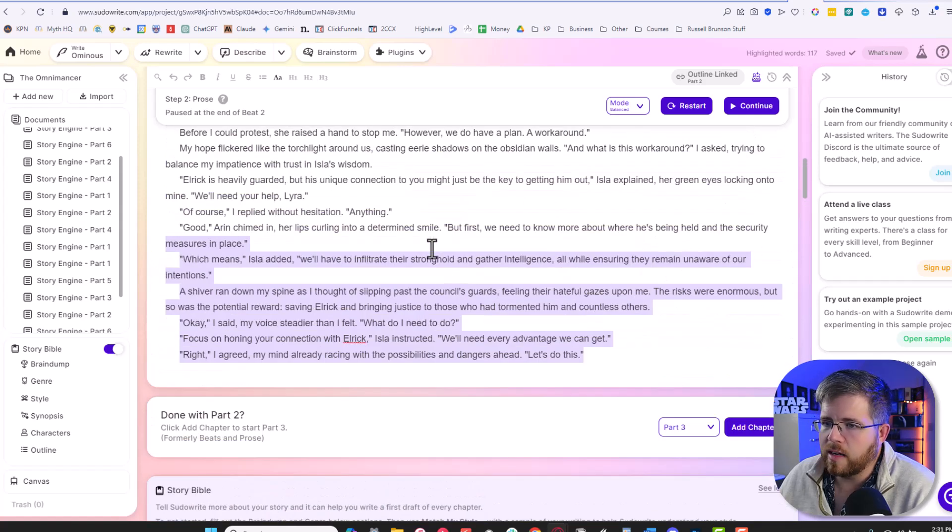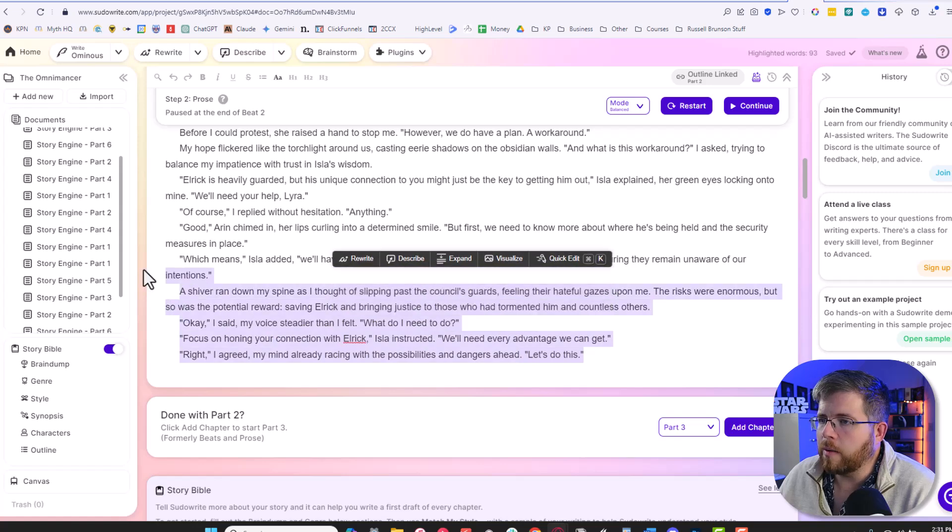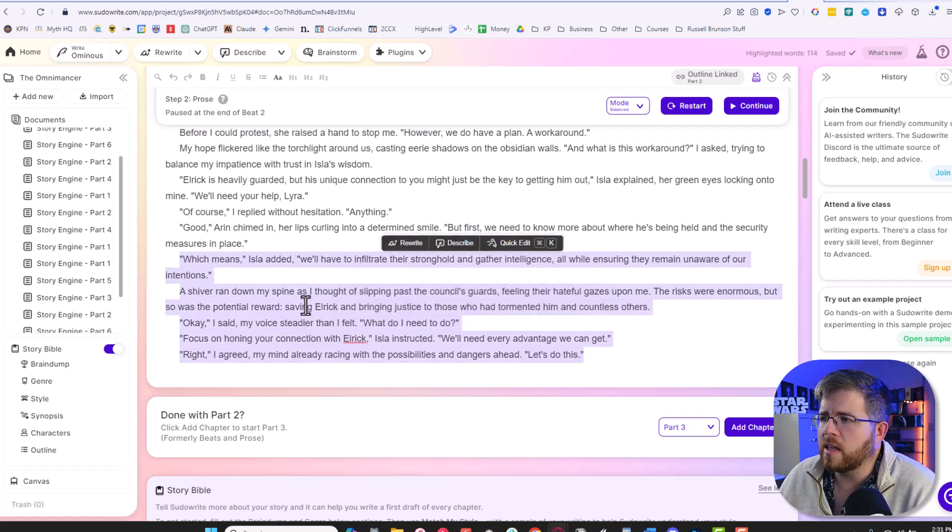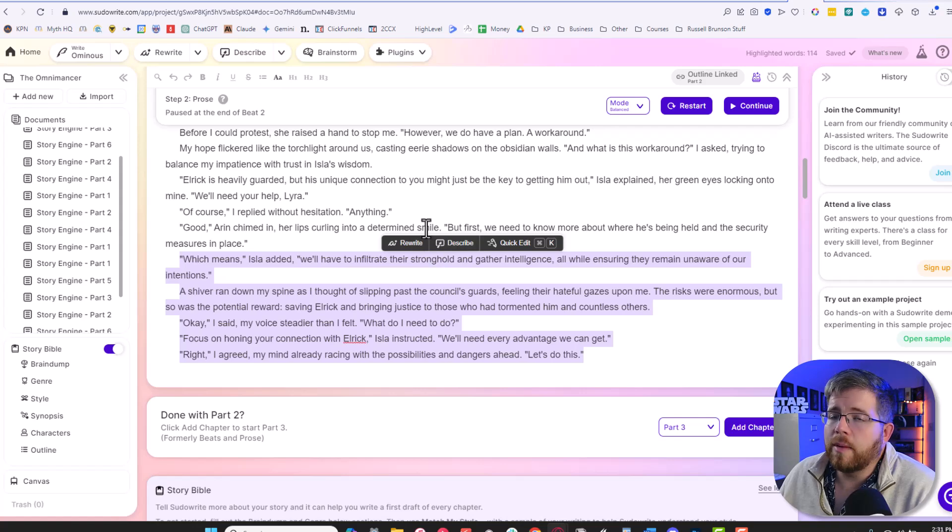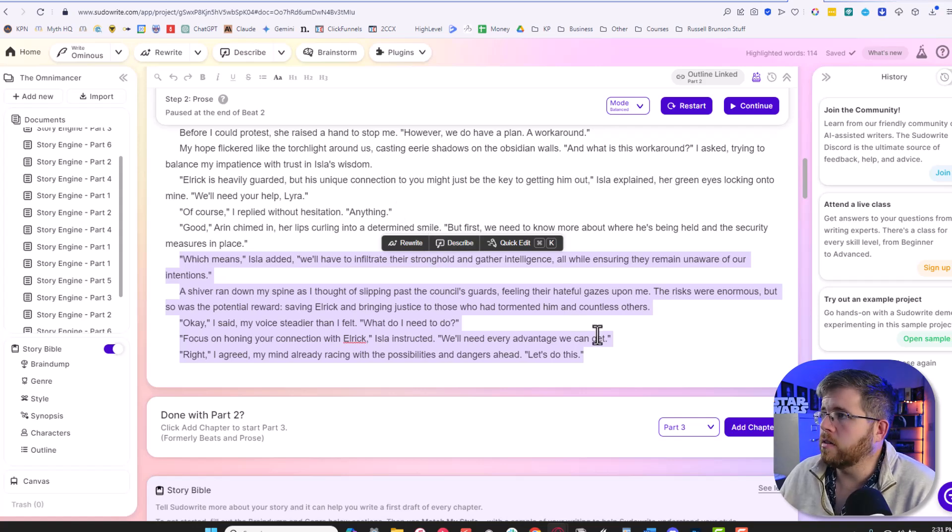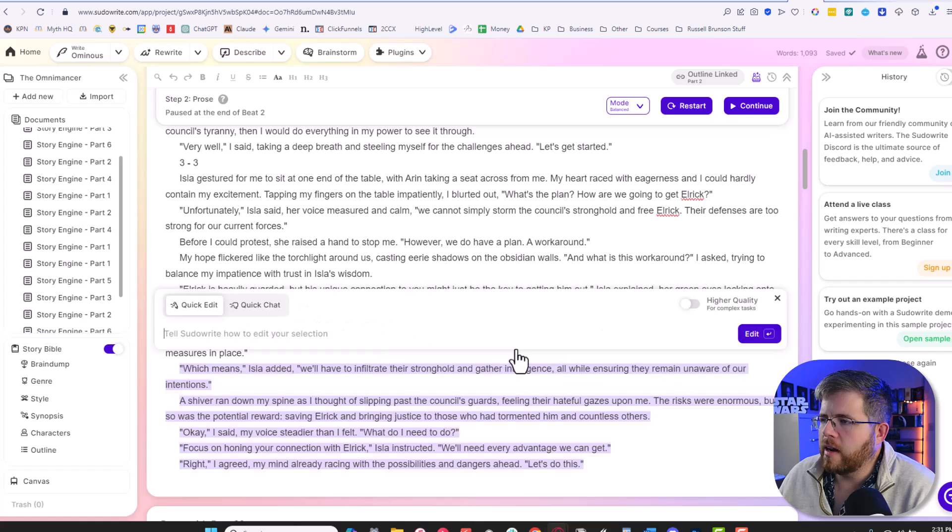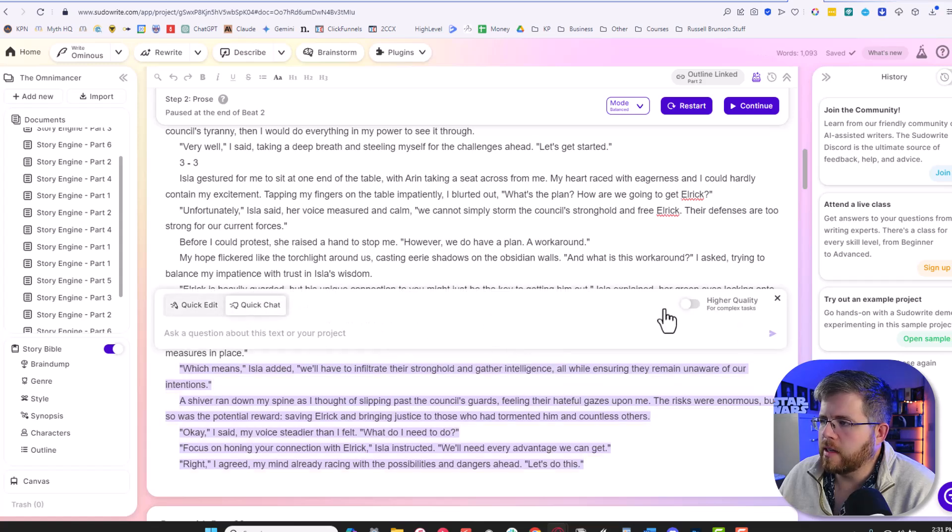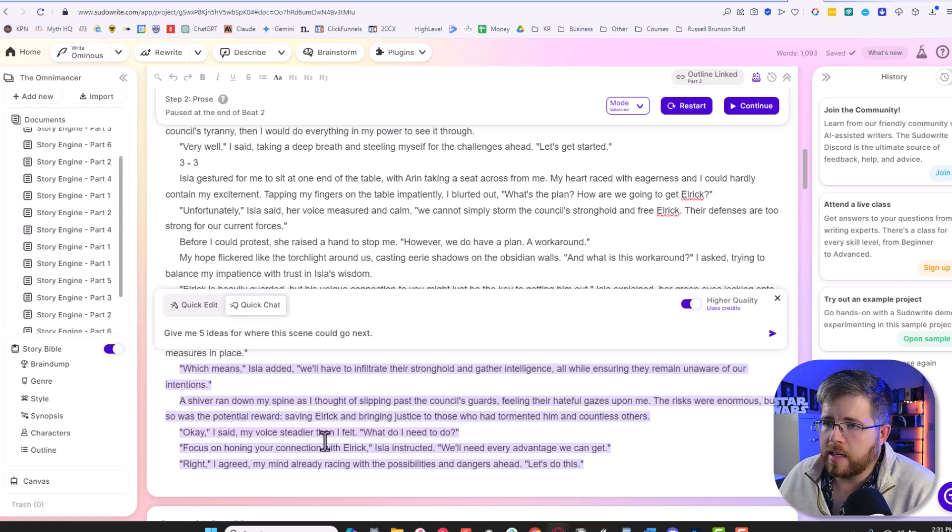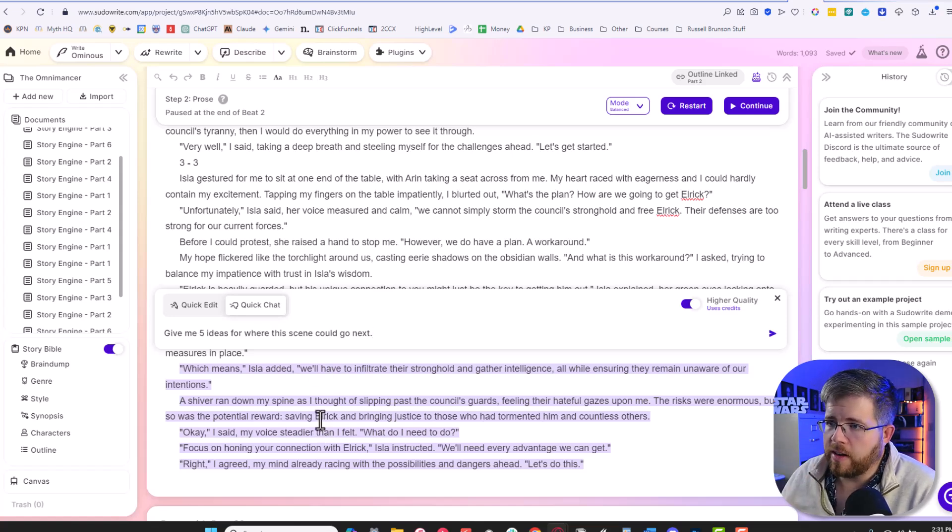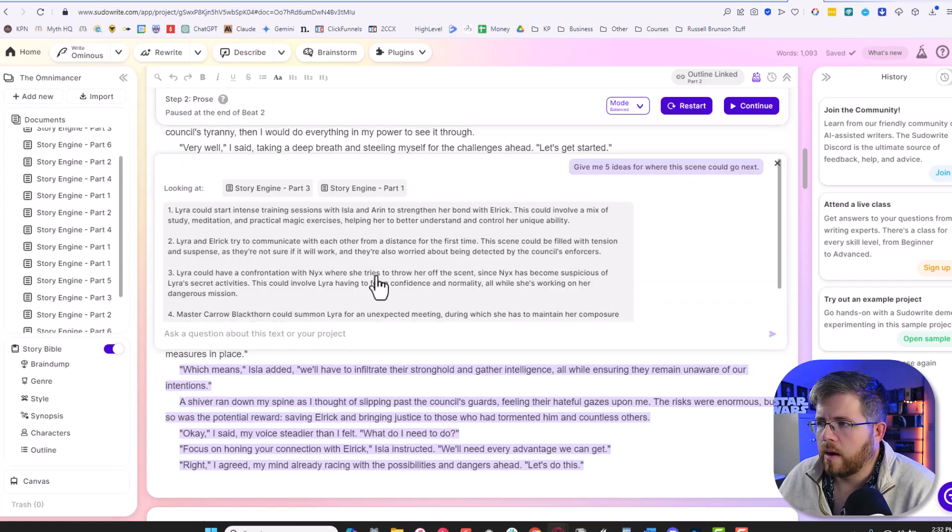All right. So yeah, that's something that at the very least they need to work with their UI to make that a little bit more obvious and easier to find those chats that you've done. Because you might want to reference those chats again in the future. So if you're using this and you get a good chat, make sure you copy it down somewhere so that you have access to it. All right, let's try it again, but this time we're going to select quick chat and turn the higher quality toggle on and paste in the exact same prompt here. Give me five ideas for where the scene could go next and let it go.